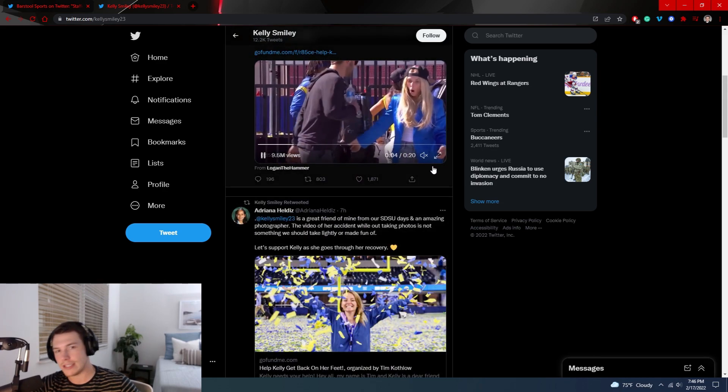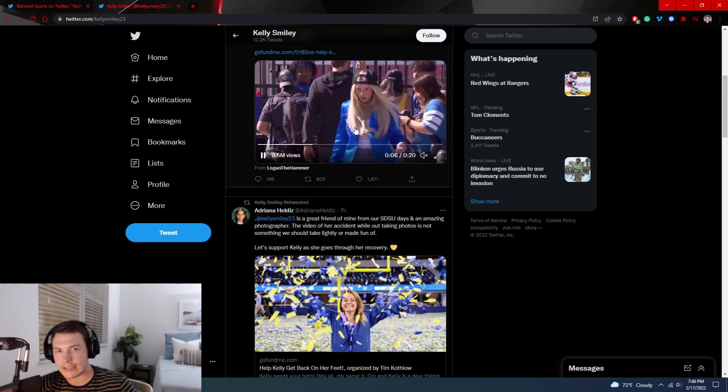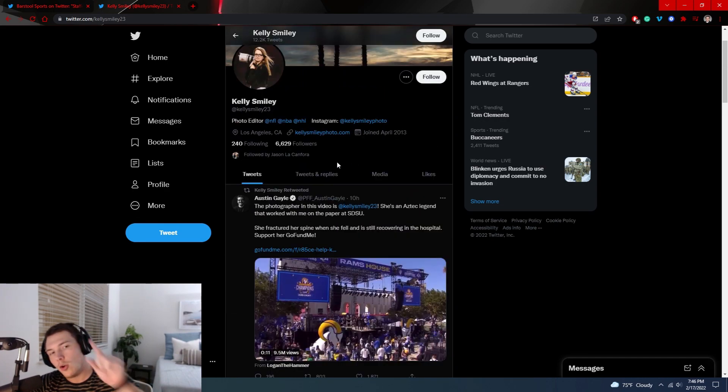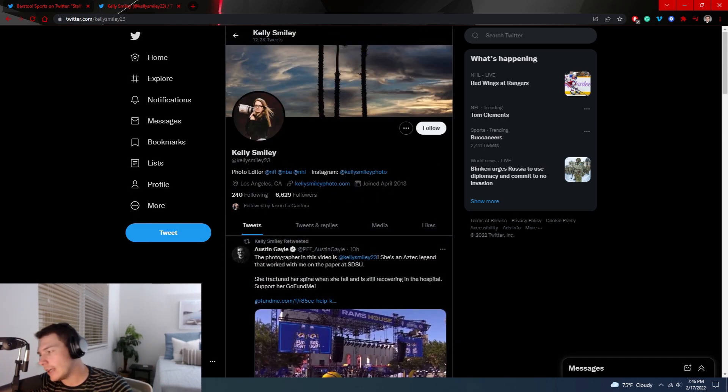It's cool that Stafford's taking care of, well, Matthew Stafford and Kelly Stafford are taking care of the medical bills. Wish you a speedy recovery Kelly Smiley. Later.